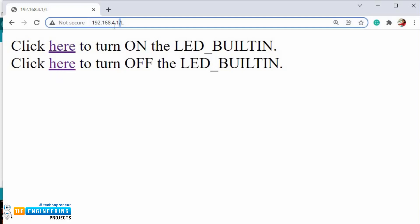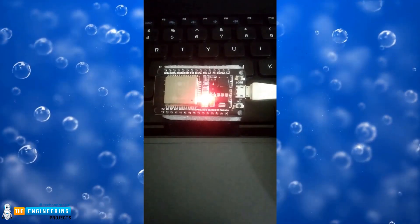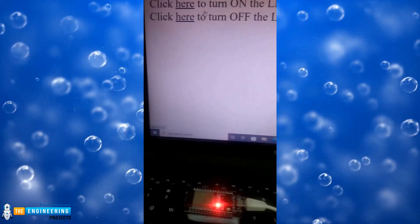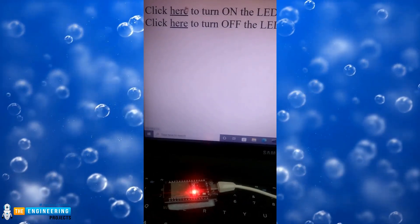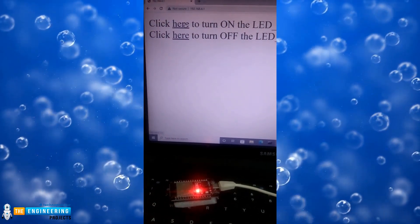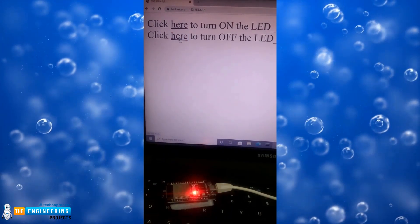Enter a new URL, which is the IP address followed by '/L', where 'L' indicates the low state. Now, the LED is turned off.